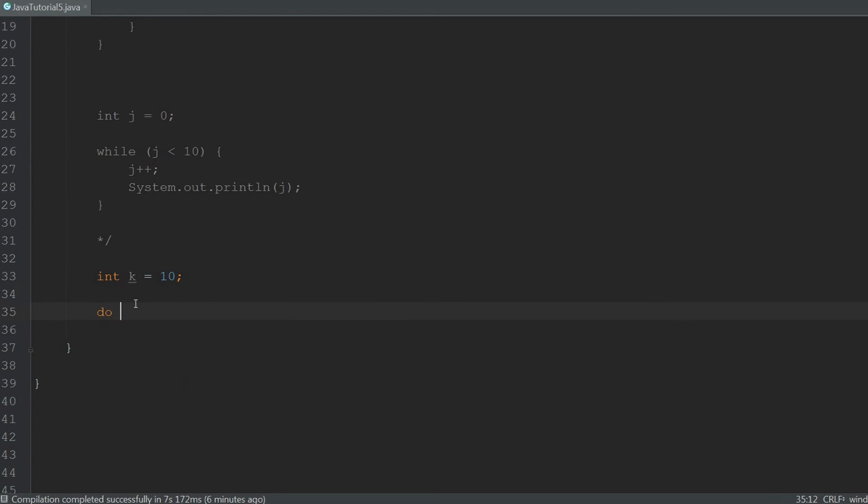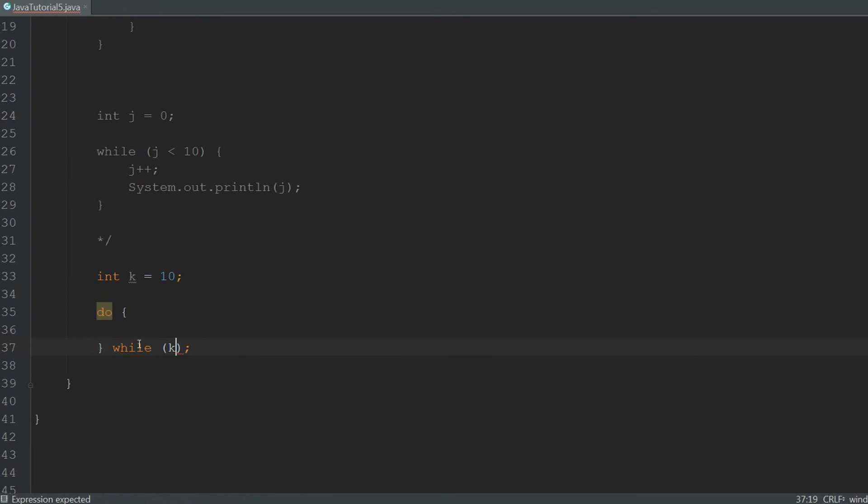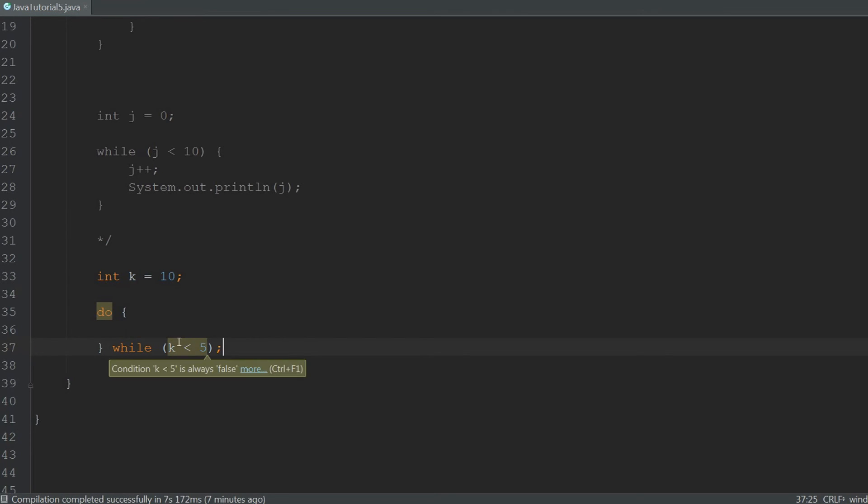The syntax for the do while loop looks like this. You first type do, then you give it the body, and then you type while with the condition. And the condition in this case is going to be while k is less than 5.